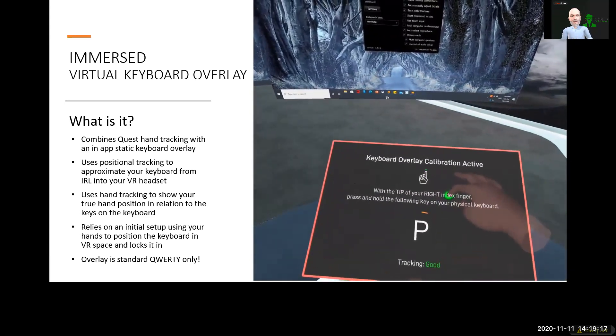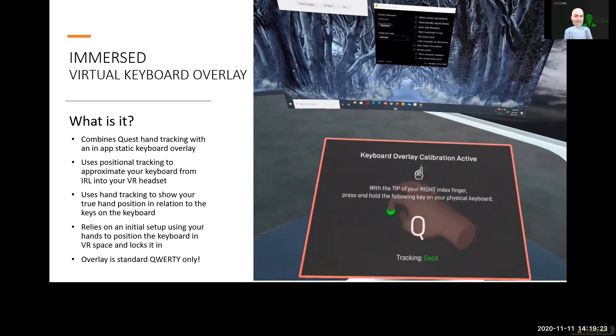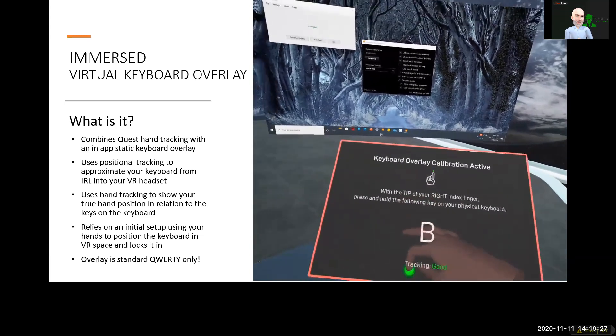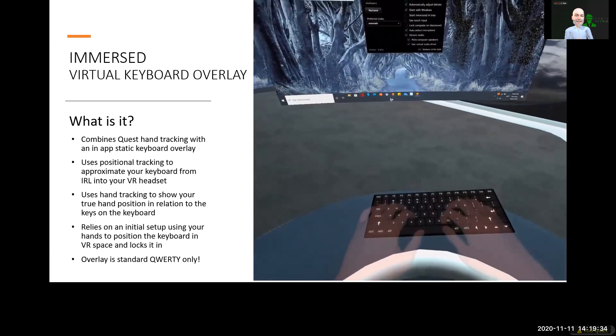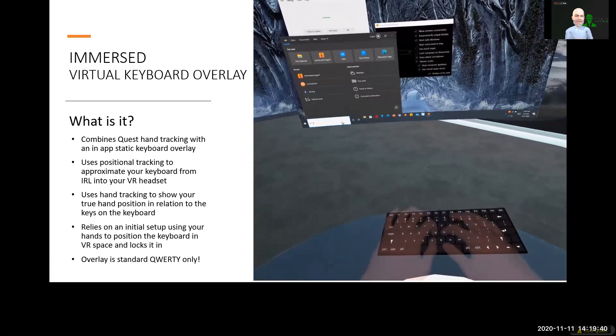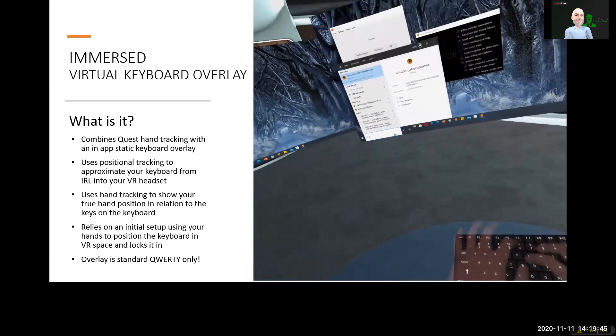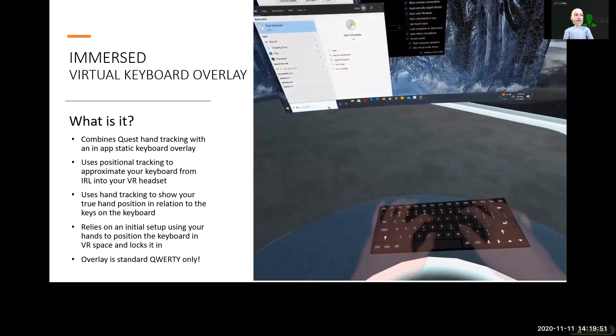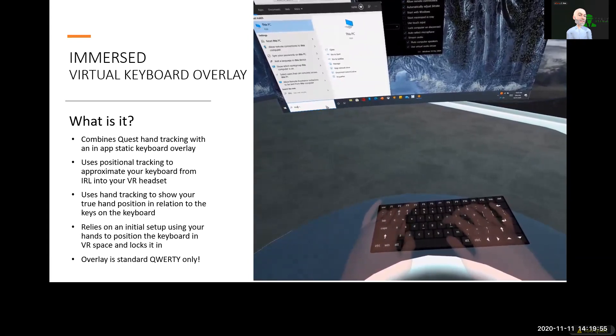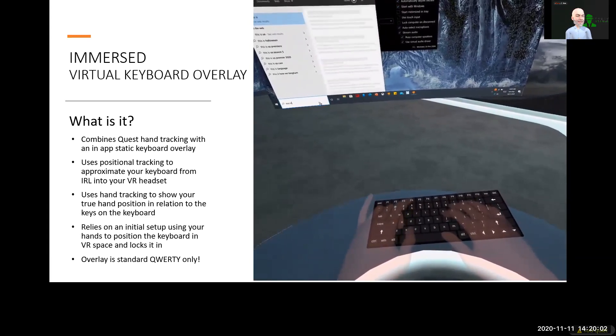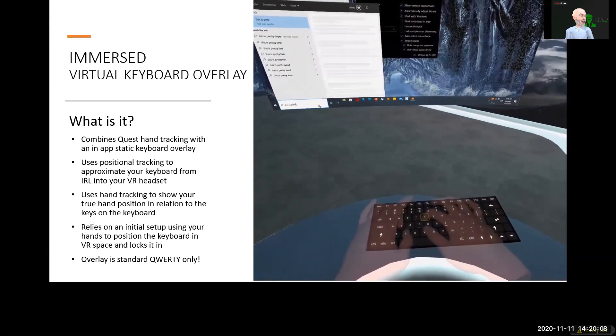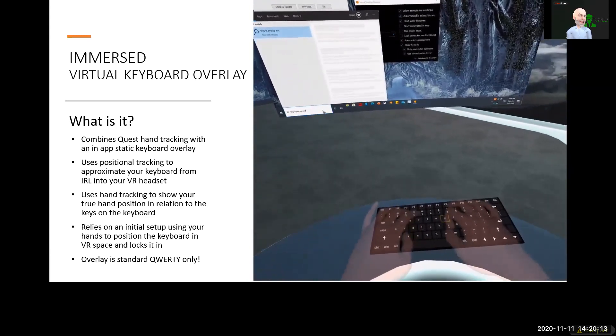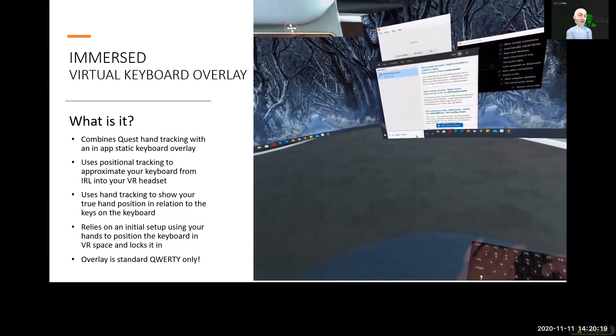Before we jump in, I just want to make sure that I'm really clear about what Immersed is providing you here. Immersed already has hand tracking available in the app. They now give you the option to positionally set your keyboard that exists in real life in front of you in the app, and then use the hand tracking to be able to see your hands in correct position over top of your keyboard. One important point is that this process works only with a standard QWERTY keyboard. So if you have a split or a winged keyboard, or you have a Dvorak keyboard, or some other kind of non-standard keyboard that's not the 101 key QWERTY layout, this is not going to work for you.